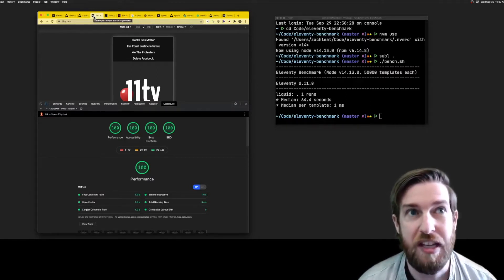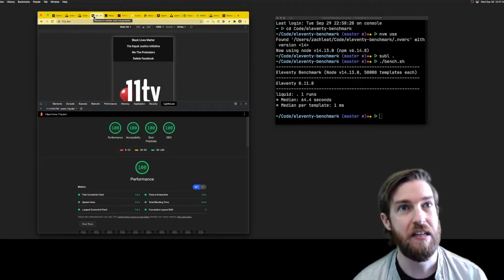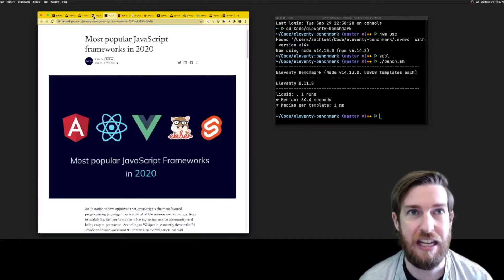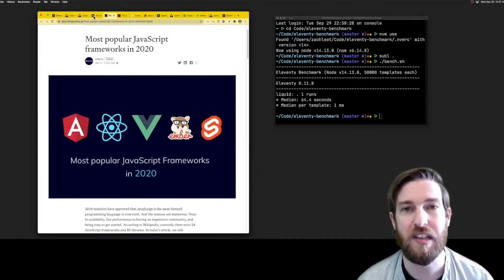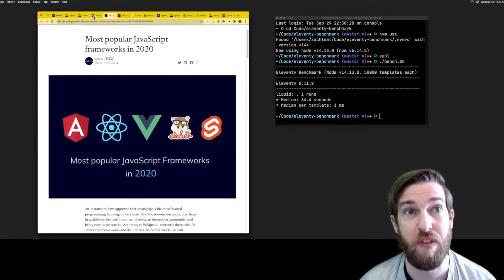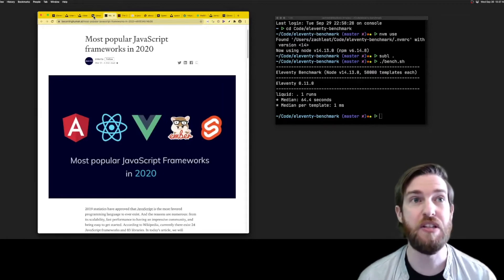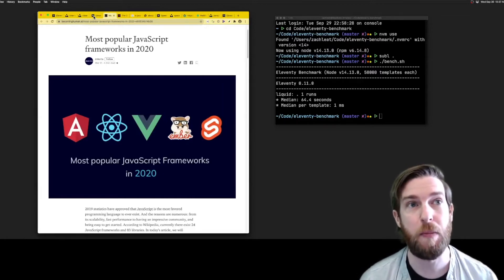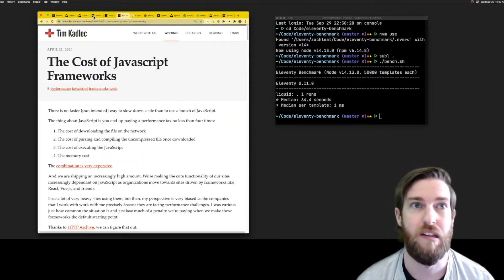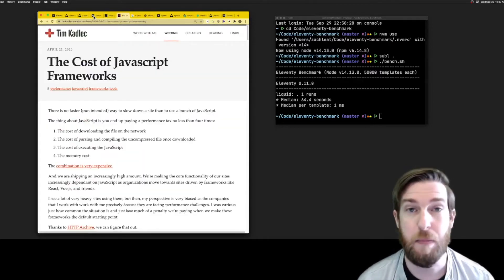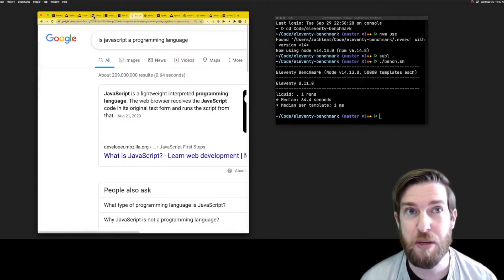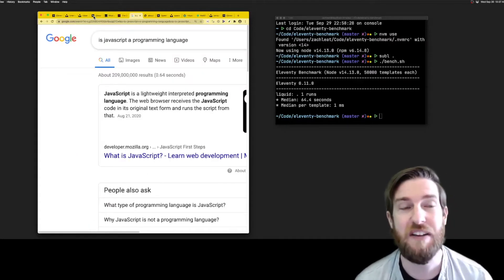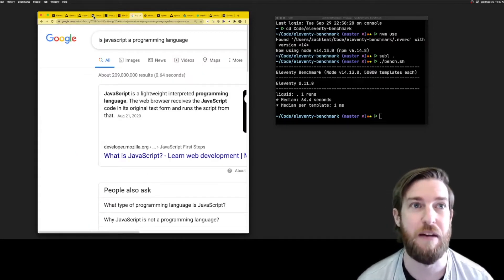One unique thing about Eleventy is that it isn't tied to any one client-side JavaScript framework. We don't add any JavaScript libraries, bundles, or script boilerplate to your site's output. Are you building a site with HTML and CSS? Well, Eleventy is perfect for that.